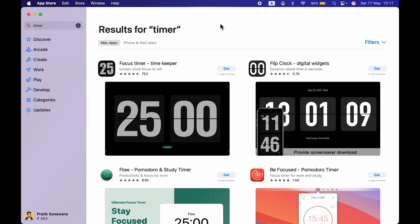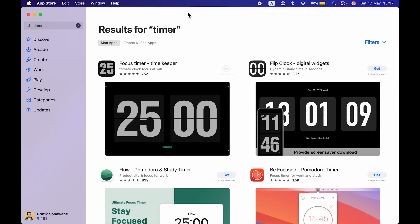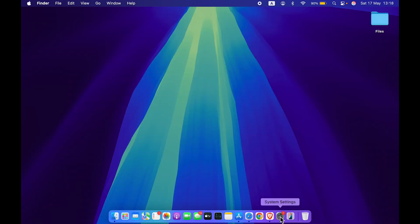As soon as you select this Get option or you select Install option to download that particular application in your Mac, it will ask you to use your fingerprint. So now you can see it is asking me to use Touch ID to install that particular application. So this is again one more usage of Touch ID.